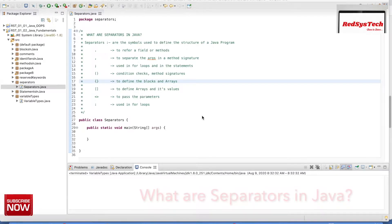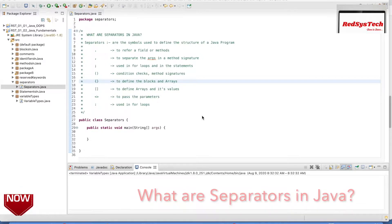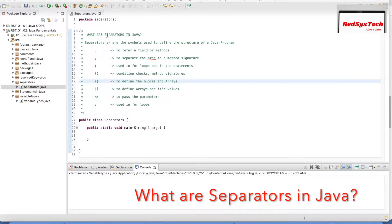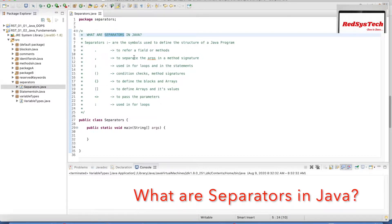Hello everyone. Welcome to Ritrishik channel. Myself Karthik Pundaswamy. Today in this video, we are going to look at what are separators in Java.